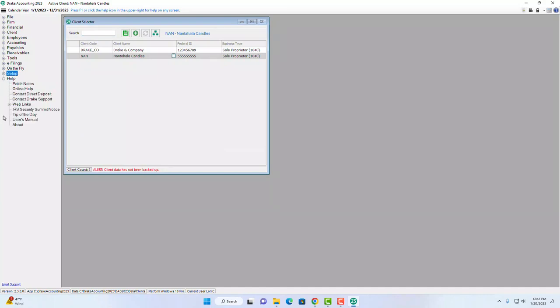The last menu item is Help, where you can access patch notes, online help, and various other resources.